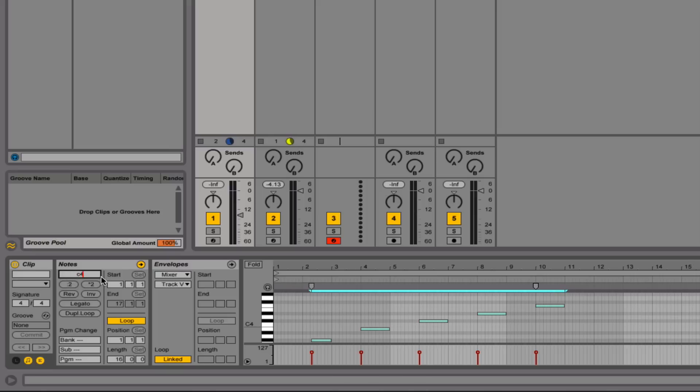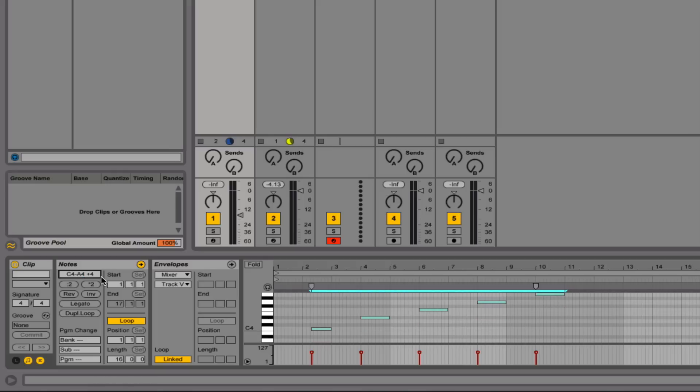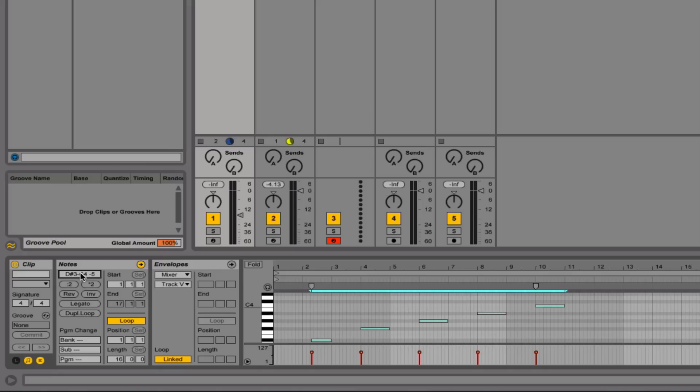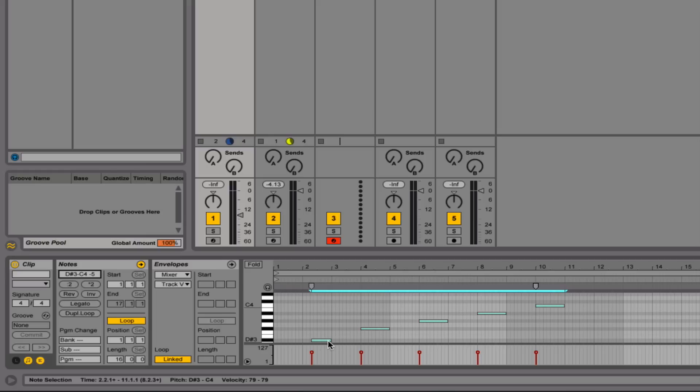Now, as you can see, the lowest note will start on a C4, and then everything else will fall into place. Now, if I put a minus and then put C4, then what will happen is the highest note will play a C4, and then everything else will follow suit.